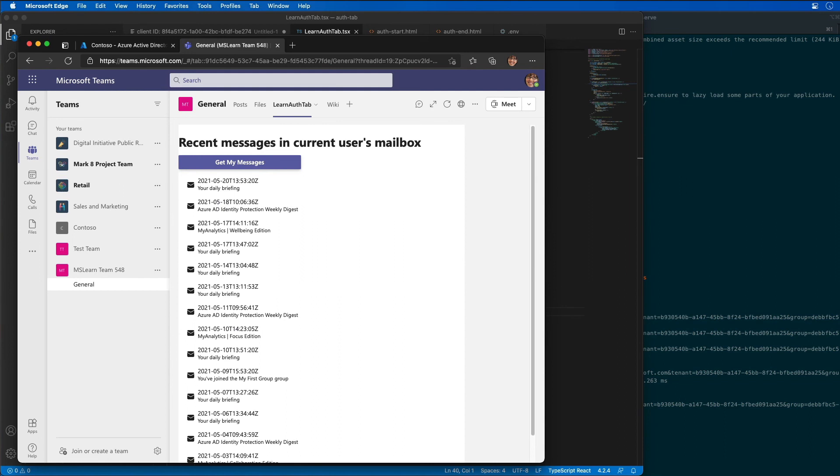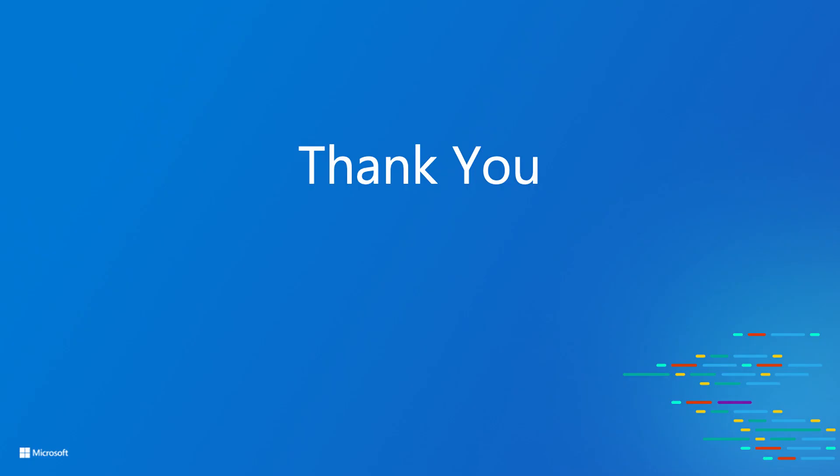So what you've seen here in this demo is that we created a custom channel tab that displays information about the current user retrieved from Microsoft Graph by leveraging an authenticated tab and the support we have for it with Azure AD and Microsoft Teams with the JavaScript SDK. Thank you for watching. I hope you've learned something.